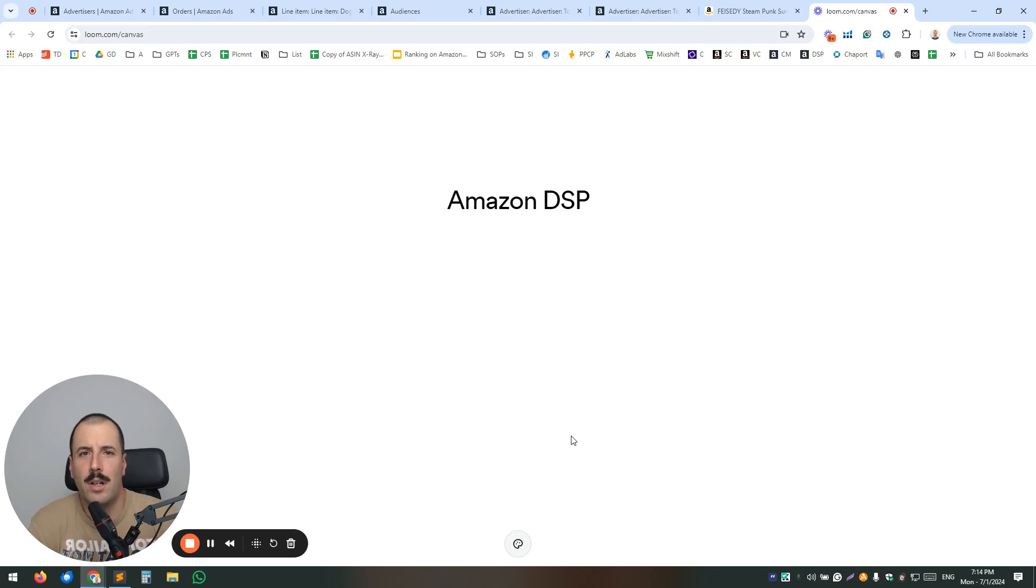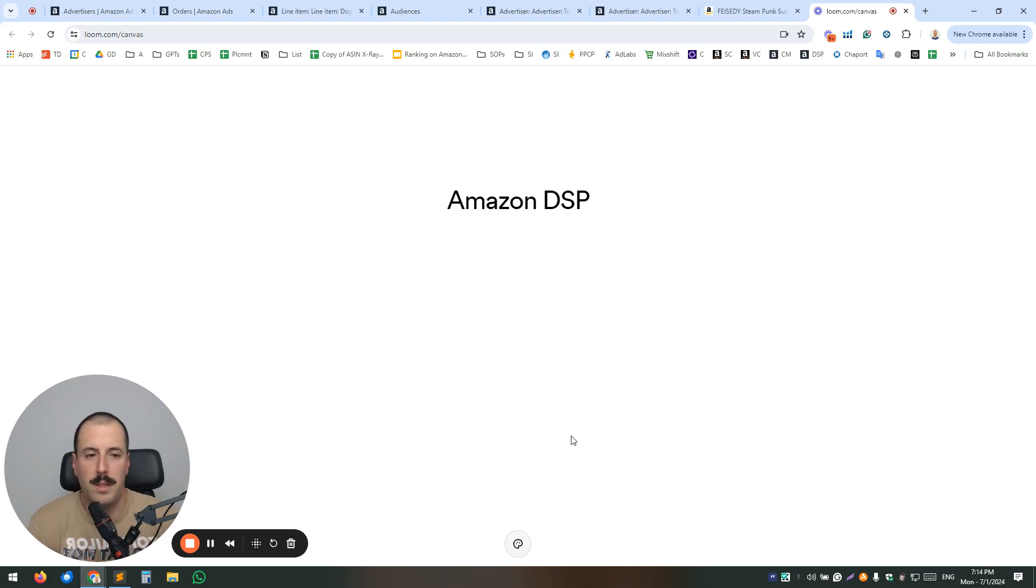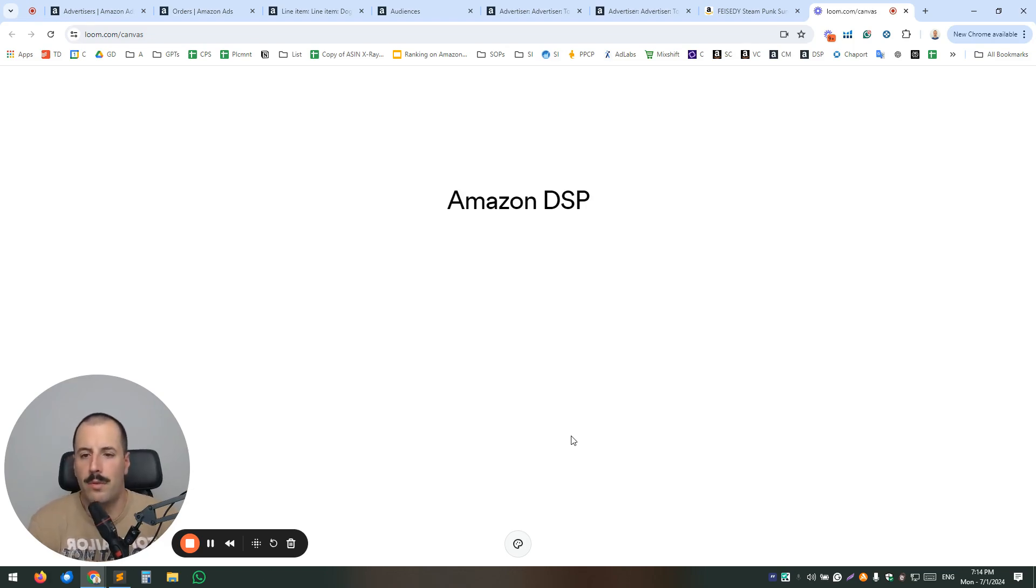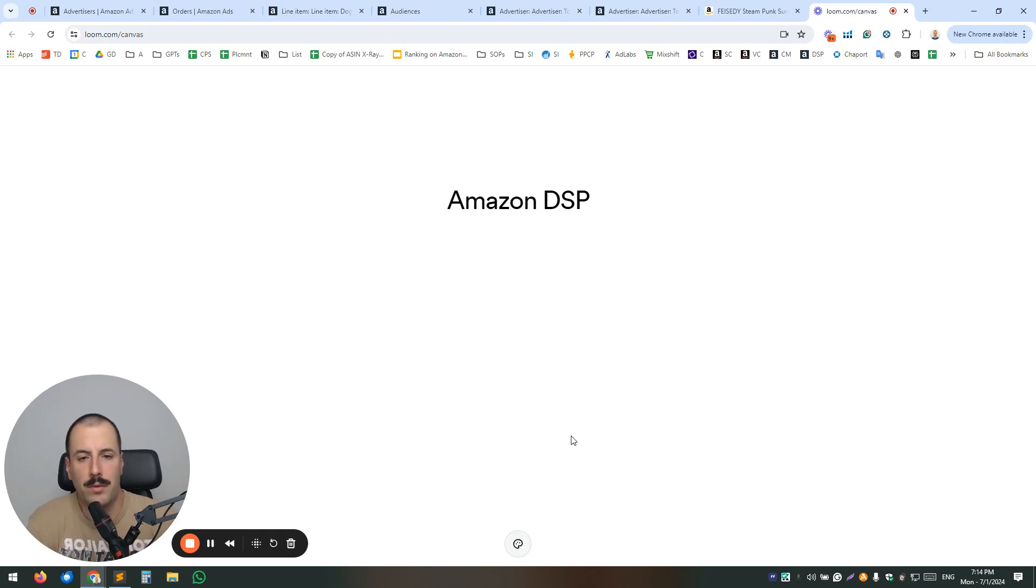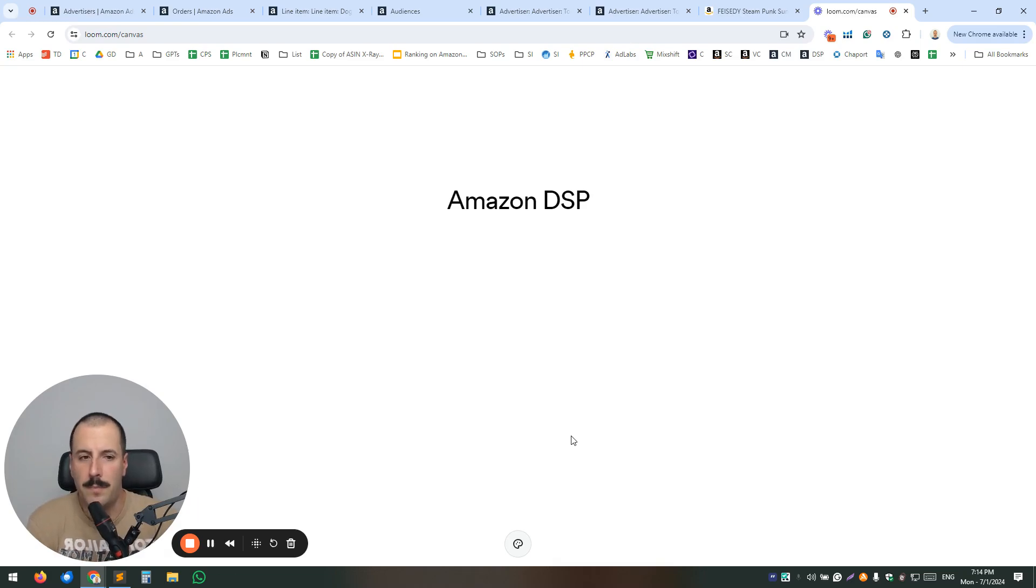And in this video, I'm going to talk about Amazon DSP. Now, there's a certain veil of secrecy around Amazon DSP. I'll be explaining just an overview of how Amazon DSP works, what it is, where to find some basic functionalities and how to move around in the interface.